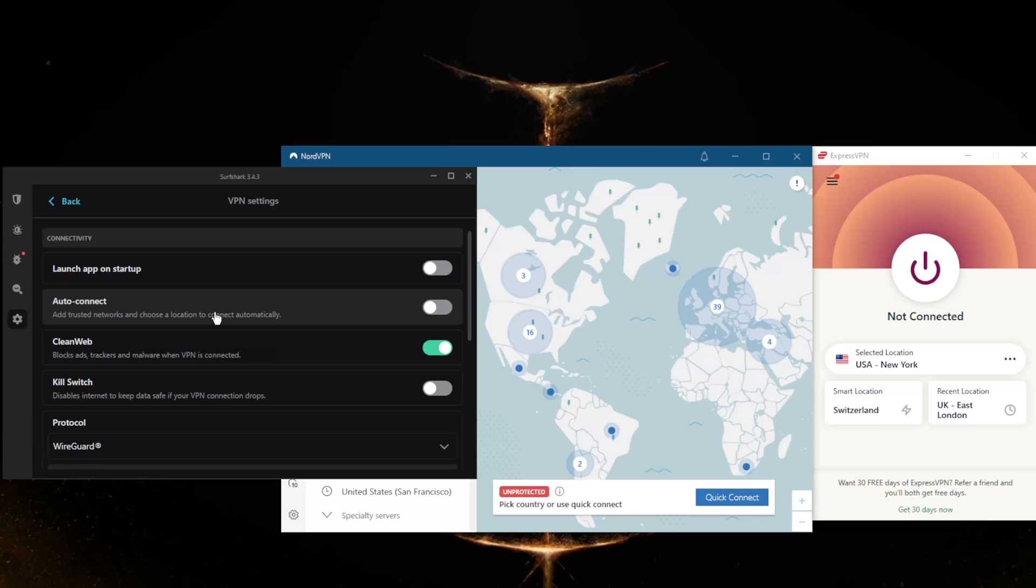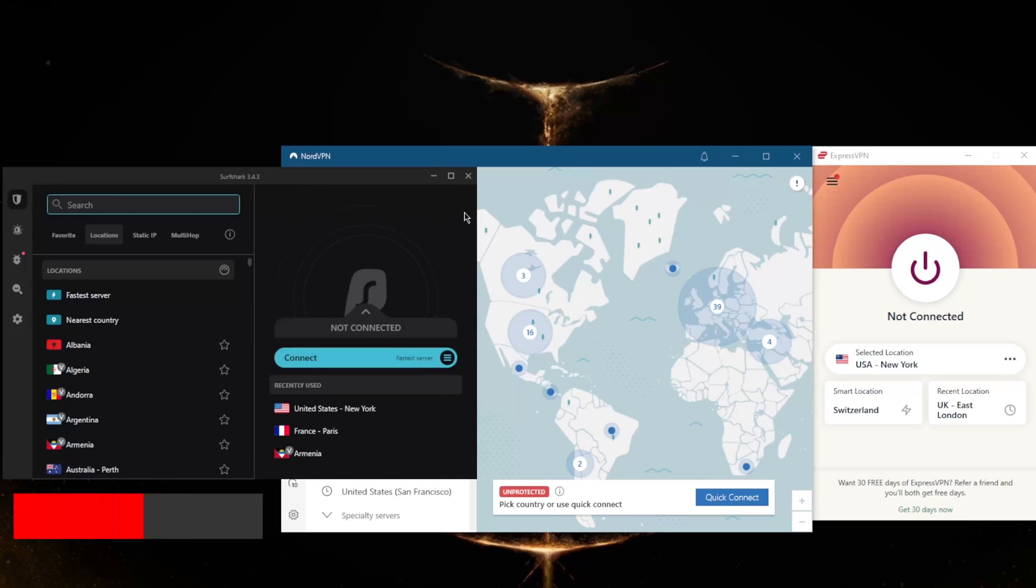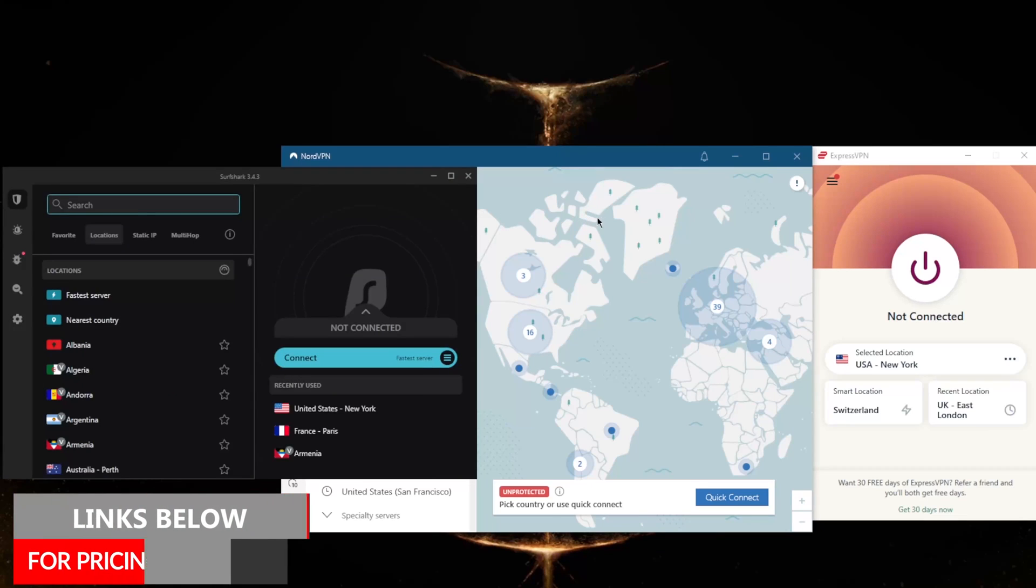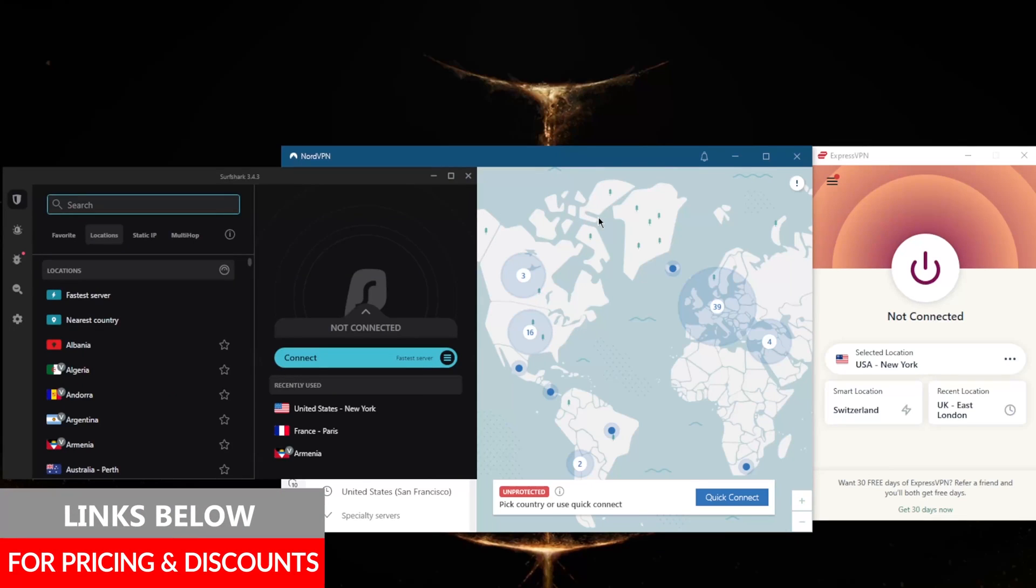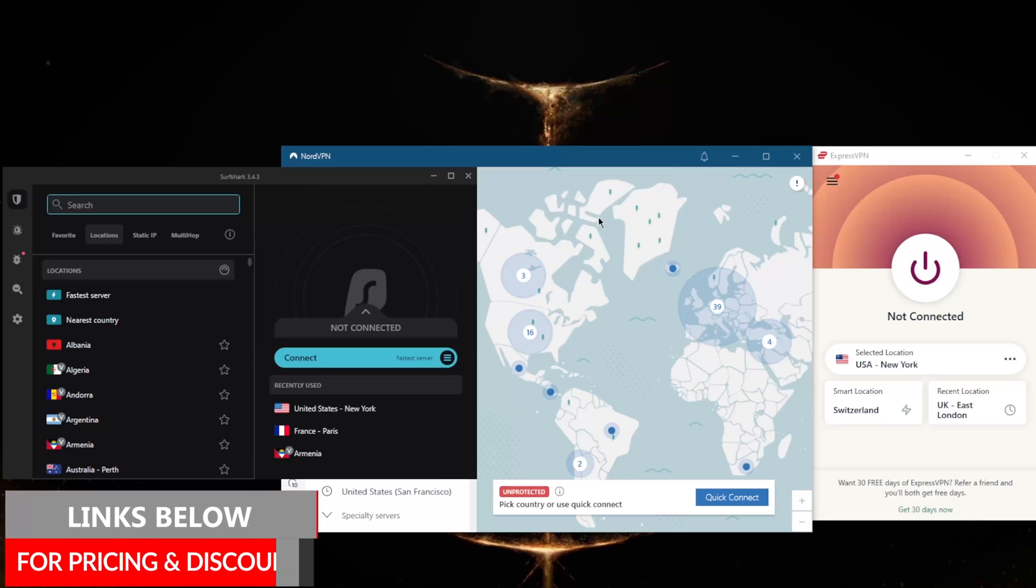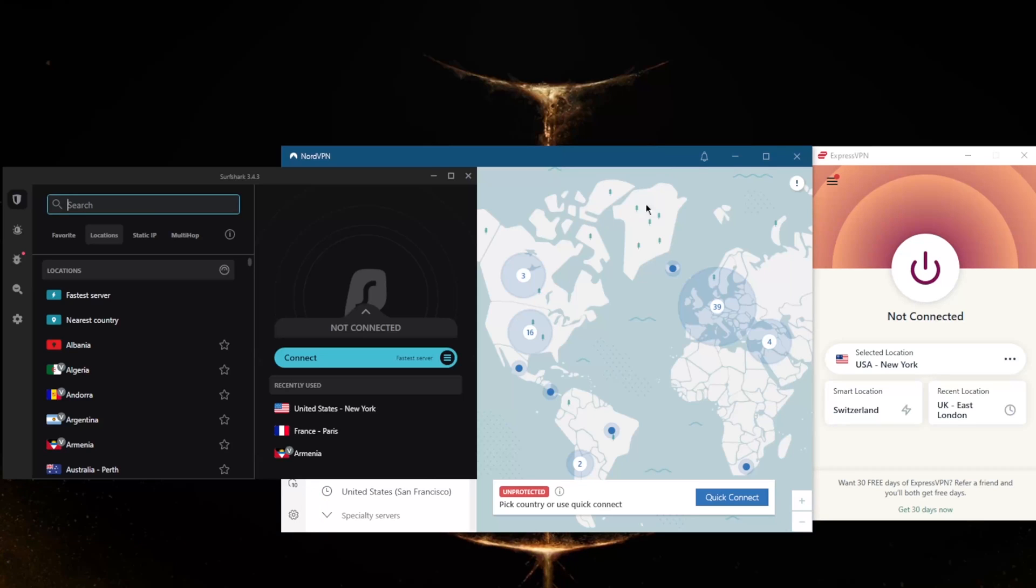That's pretty much it for this video. Again, if you guys are interested in any of these VPNs, you'll find links to pricing discounts in the description down below, as well as full reviews if you'd like to learn more about them.